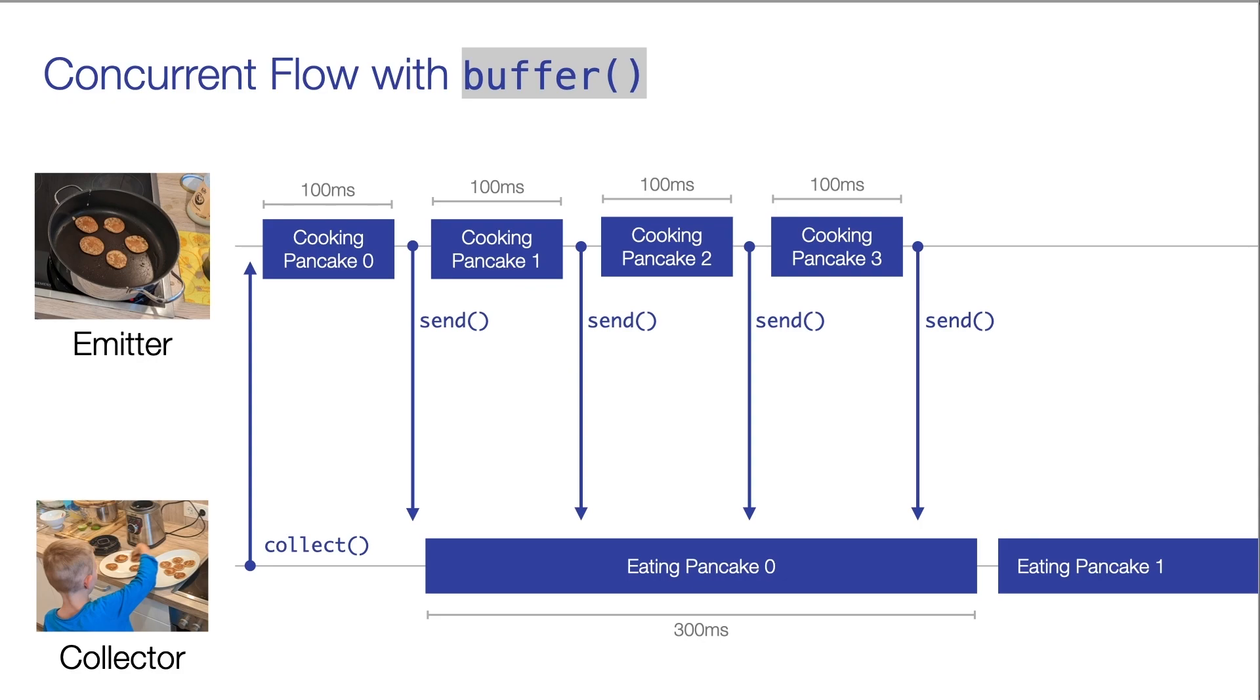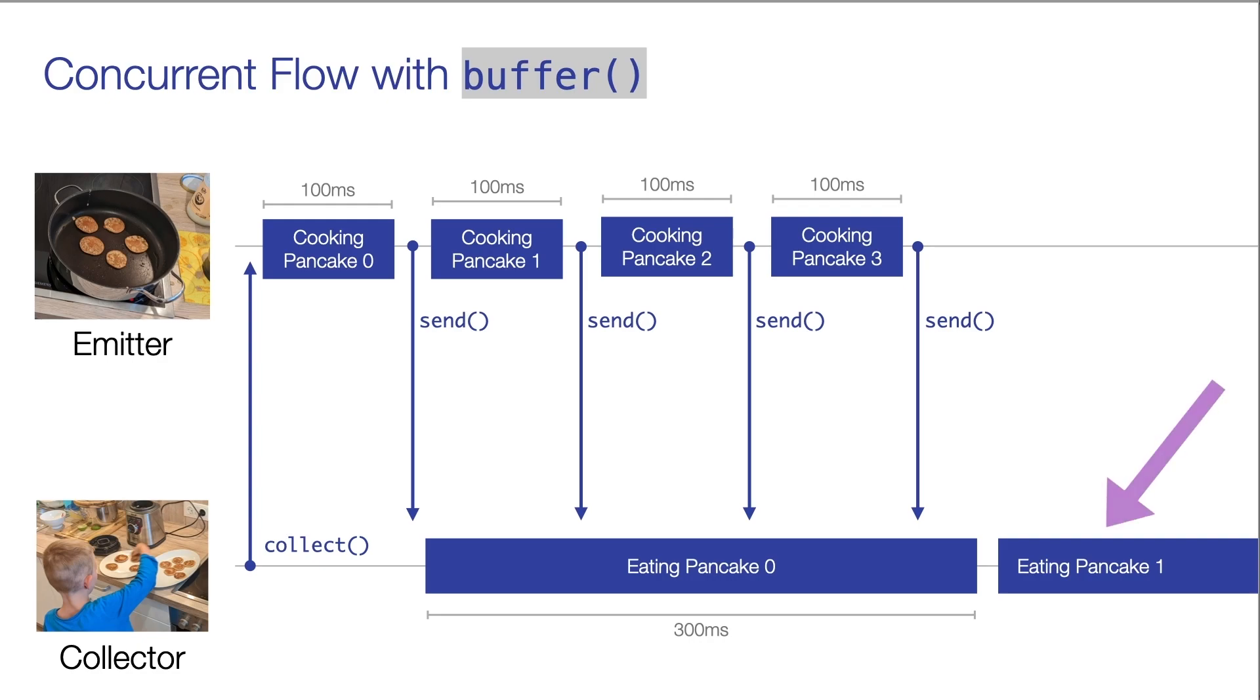As the well-chosen name of the operator suggests, a buffer is installed in the flow processing pipeline. In this buffer, items that wait to be processed end up there. And as you can see, once the collector has processed the first pancake, it takes the next available pancake from the buffer and starts to process this one.